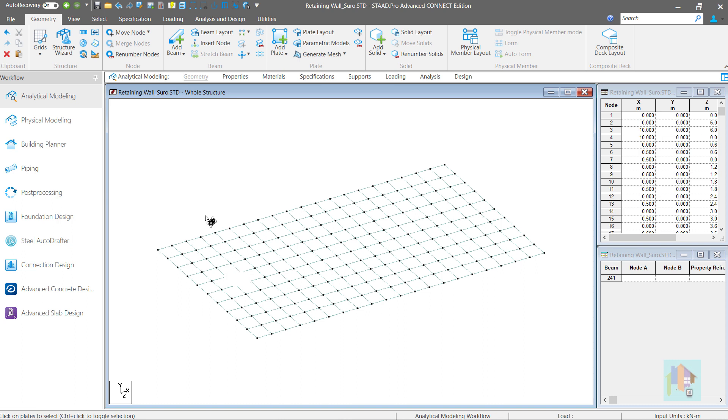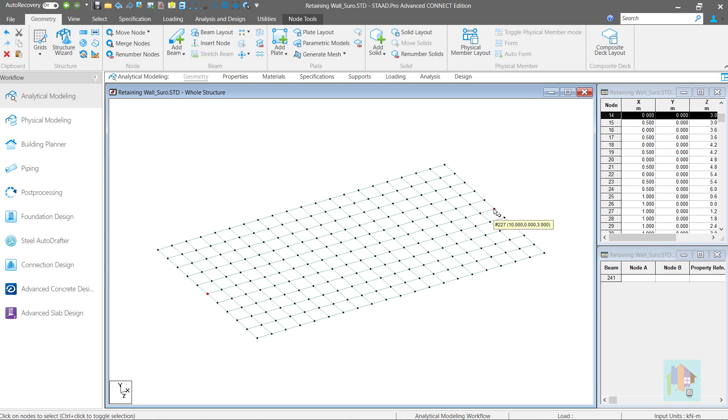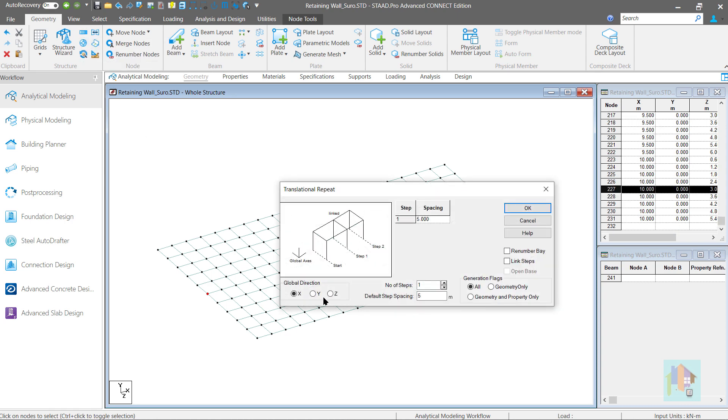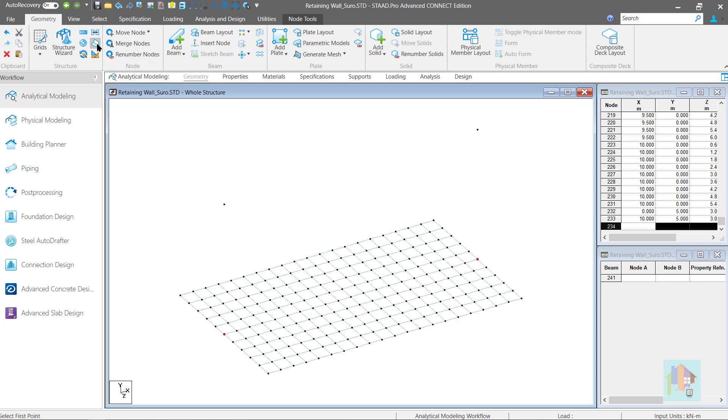Say we want to generate a 5 meter wall. To use this tool, we need all the boundary nodes. We can generate the top corner nodes by selecting this node and use the translational repeat option with 5 meter height in y direction. Now we can use this tool to model the wall. If there is any existing member to define the boundary, then we can eliminate this step.